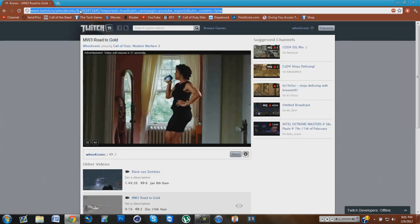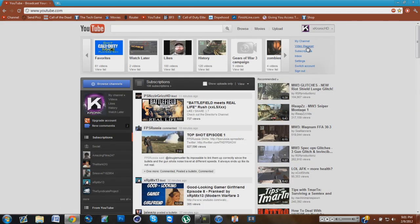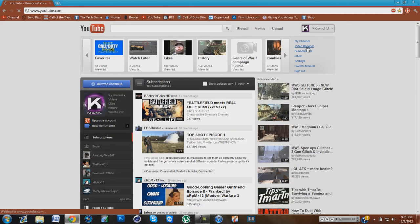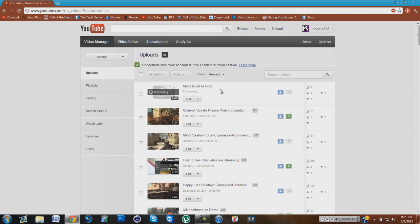So let's go to YouTube so I can show you guys that it's uploading. You can go to YouTube, then go to your videos, and you'll see it right there. It's processing, so it is uploading to YouTube.